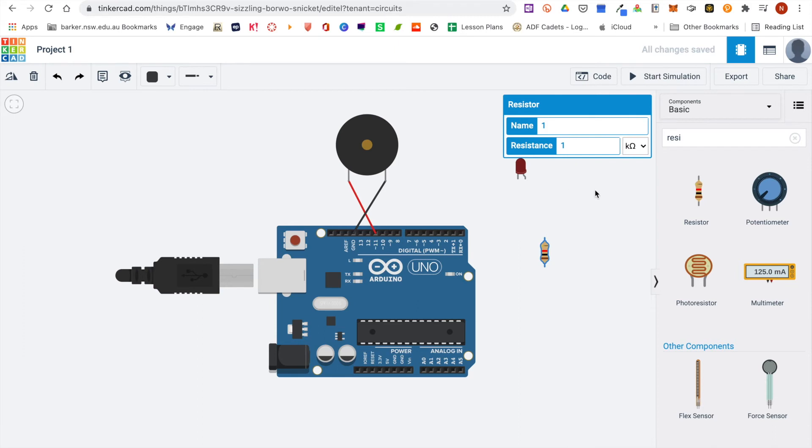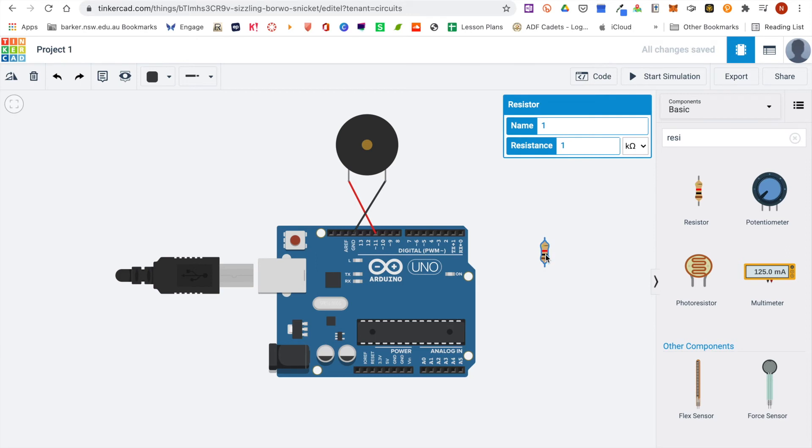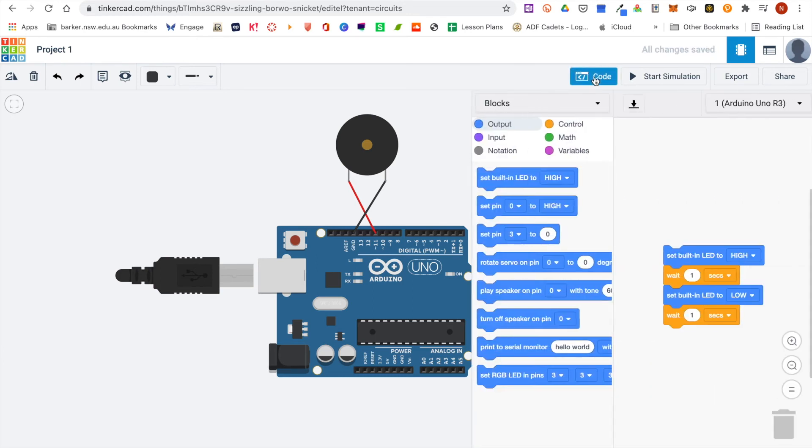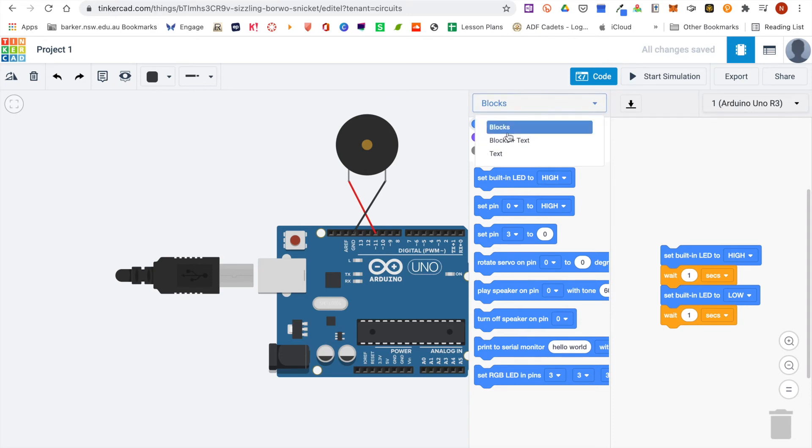When you are ready to run some code, so I'm just going to delete these two bits. When you are ready to run some code you can click on this code button. You can view your code as blocks, as blocks and text, or just as text.